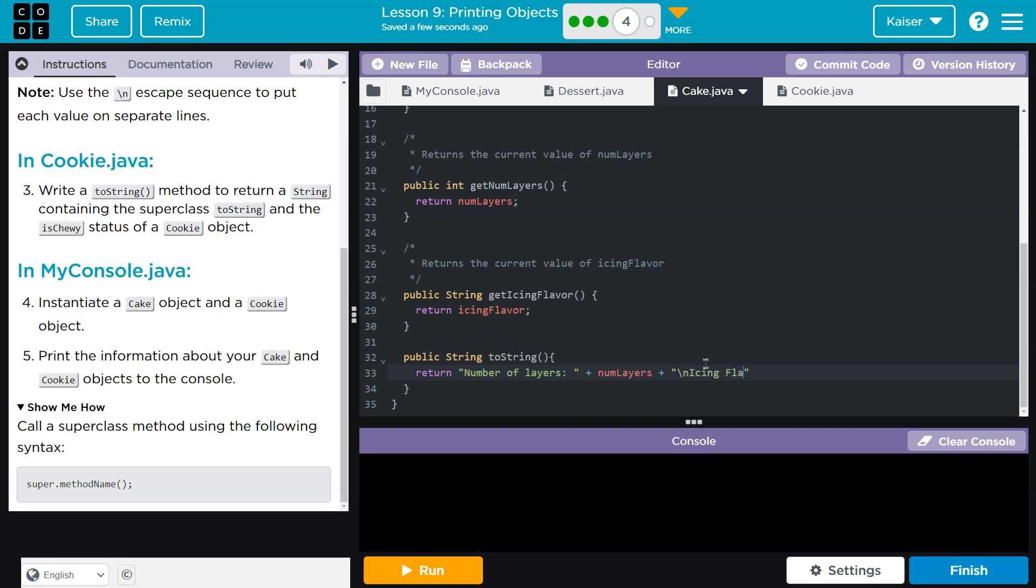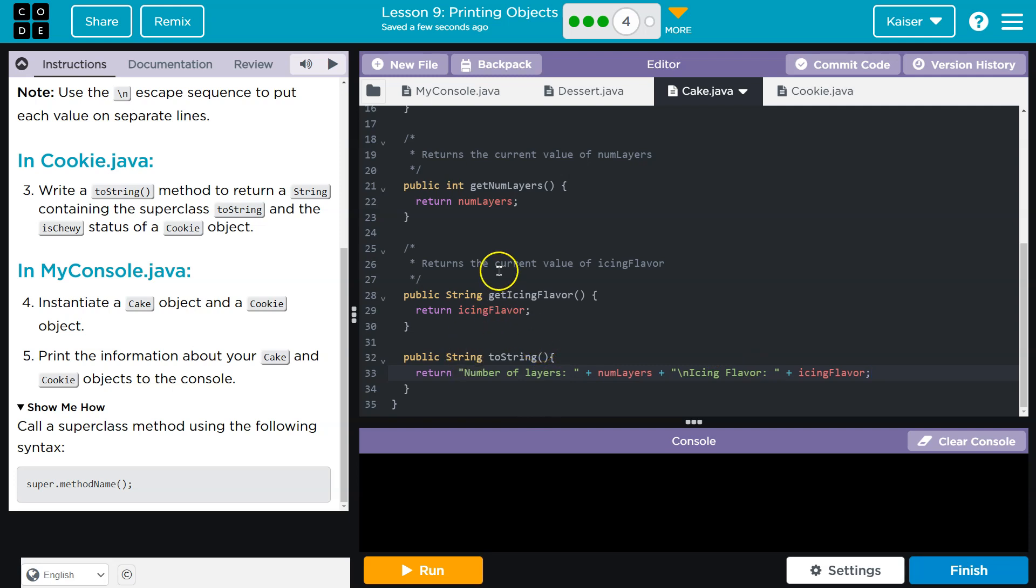Ooh, icing flavor. Boom. And boom, boom, boom. Icing flavor. So far, so good. Now, the problem with this is this is only going to print out the data for the cake.